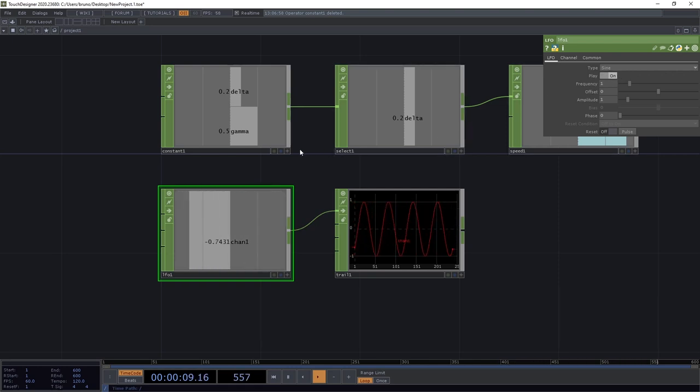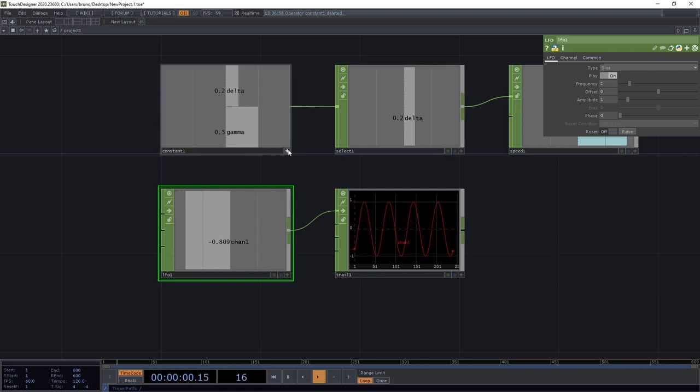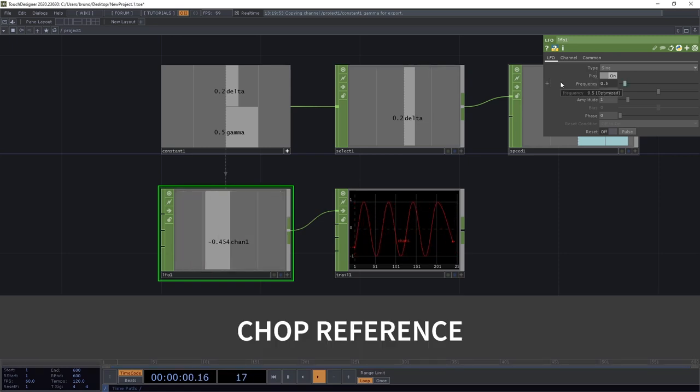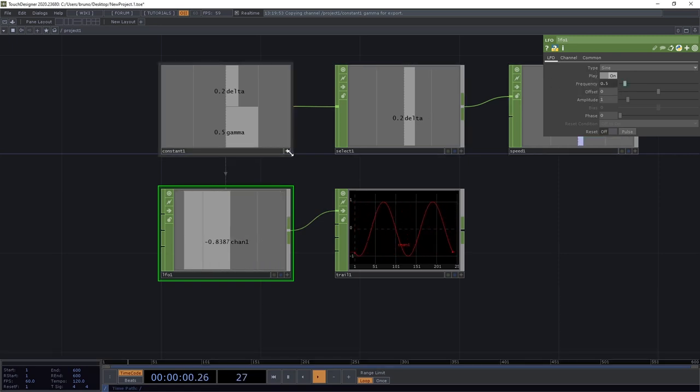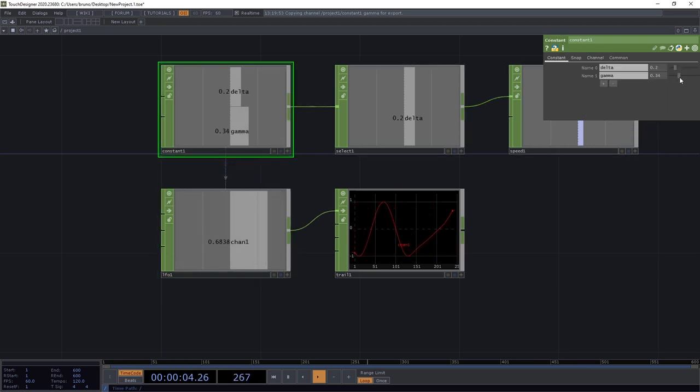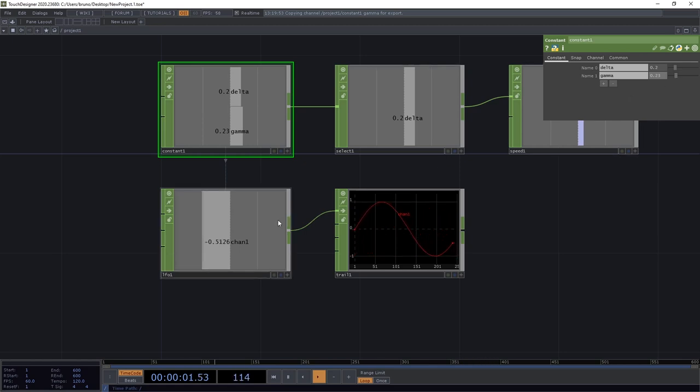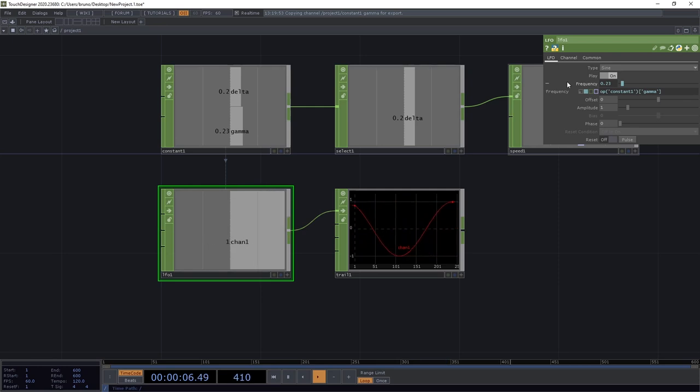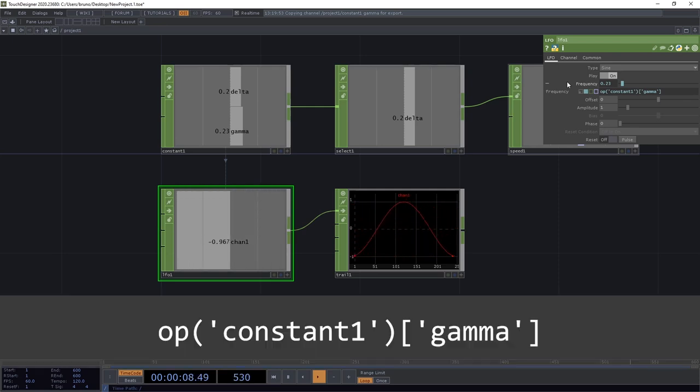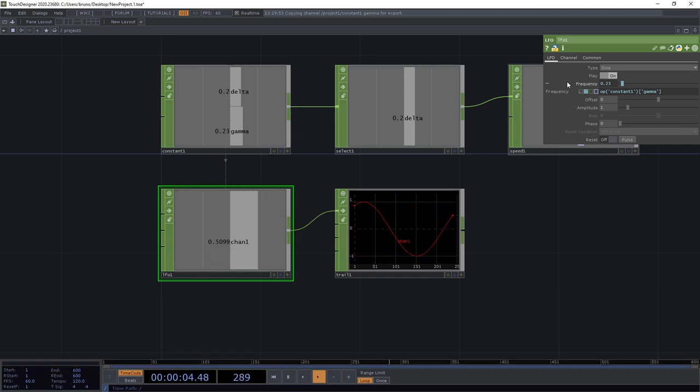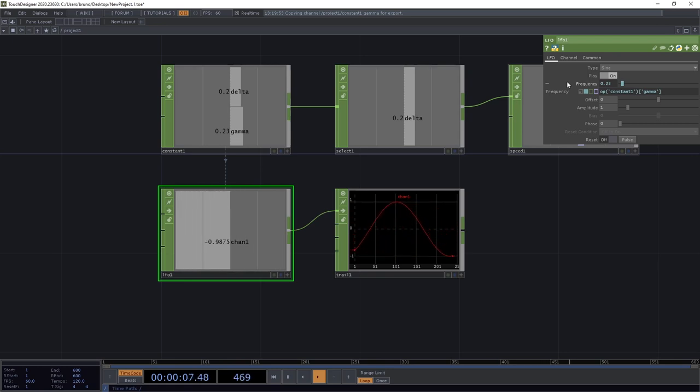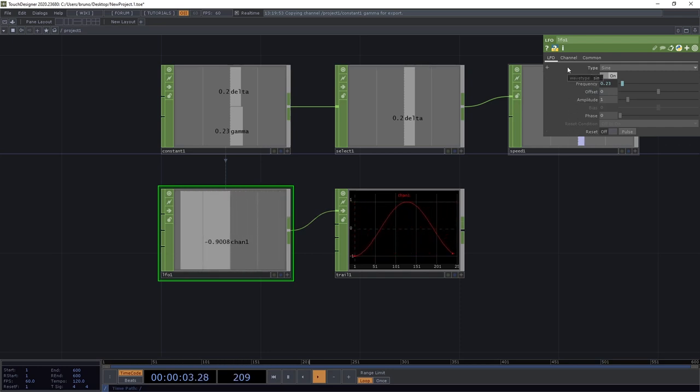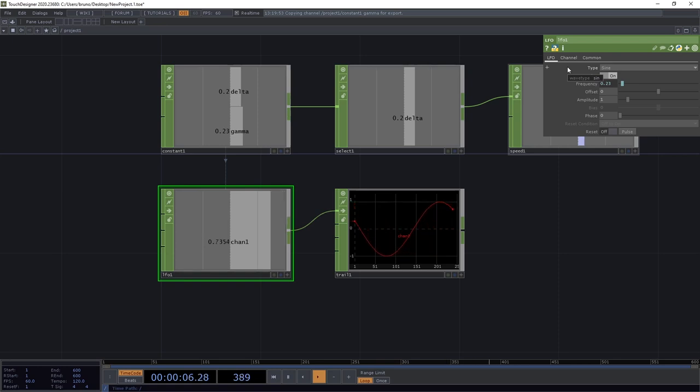Now this is helpful but I would like to see this value over time plotted as a curve. And we can do that with a trail chop. Now the different types of curves are a lot more obvious. Now let's say we want gamma to control the frequency of this LFO. We can do that by activating constant then highlighting gamma and dragging it over frequency. When we drop it we have three options and we want to pick chop reference. Now when we change the value of gamma we also change the frequency. Let's see what happened in the frequency parameter. We replaced the numeric value with an expression that says go to the operator called constant1 and read the channel called gamma. Now this parameter is dynamic and this is another very powerful thing about TouchDesigner. Any of these parameters here can be set to the value of anything else in the network. Everything can be dynamic.